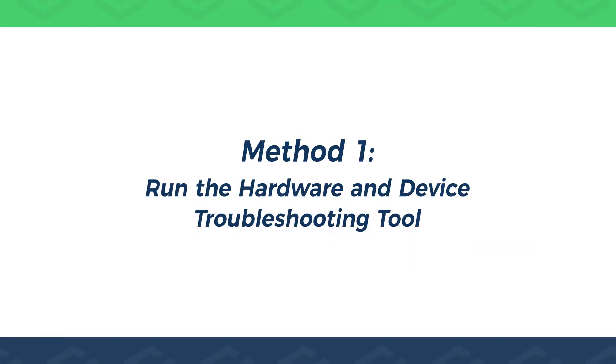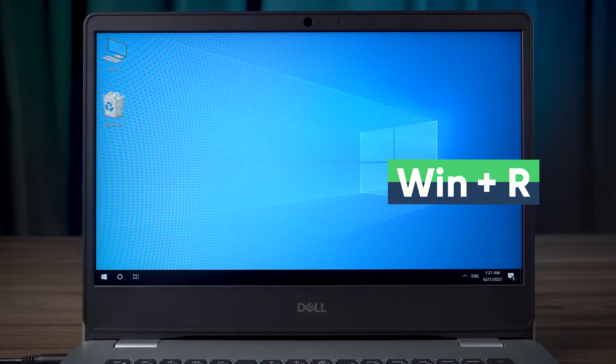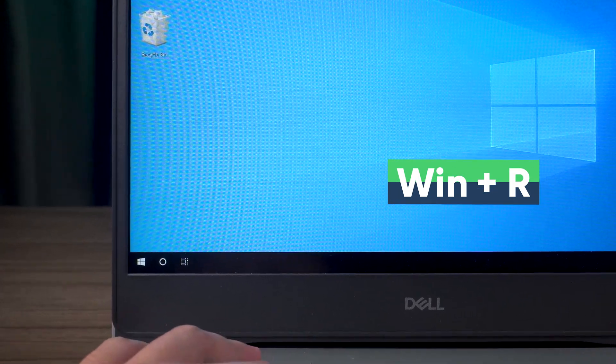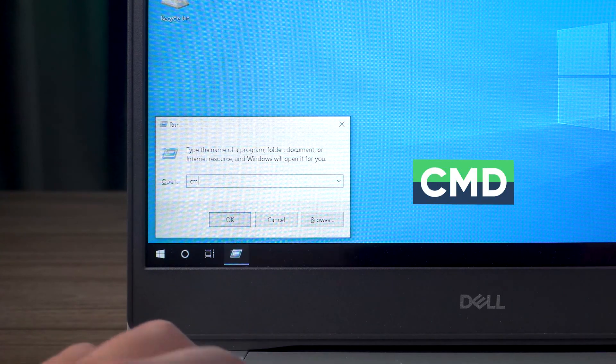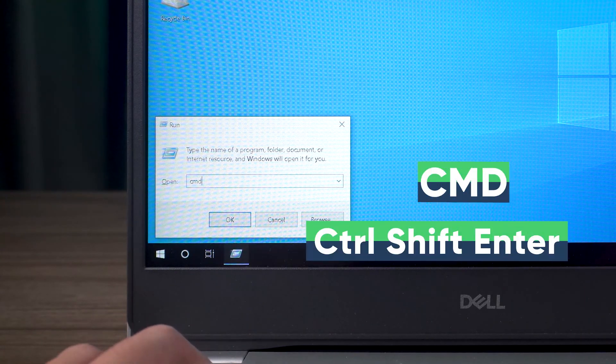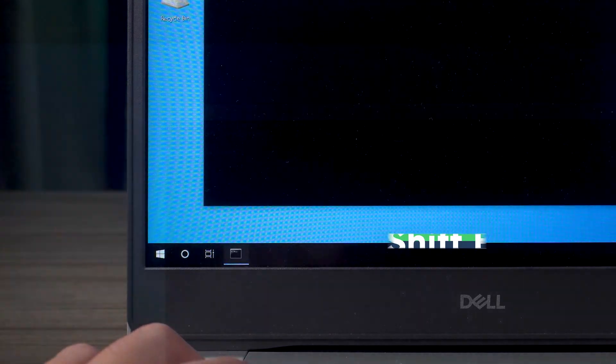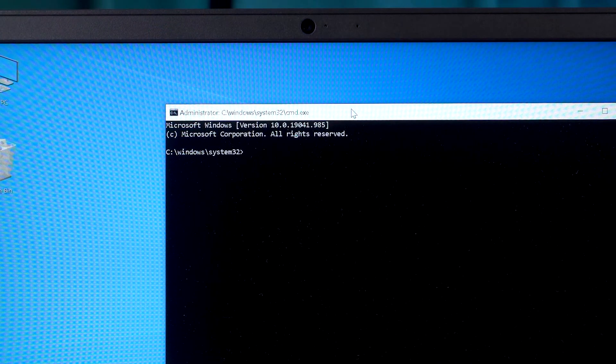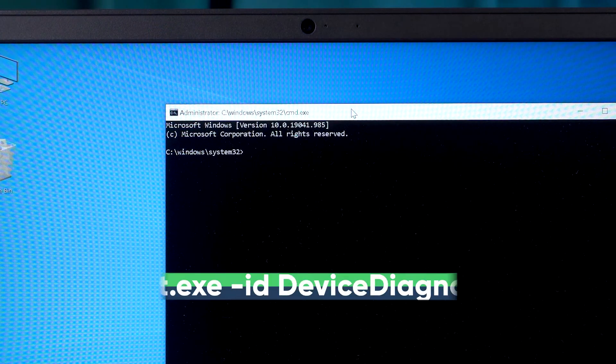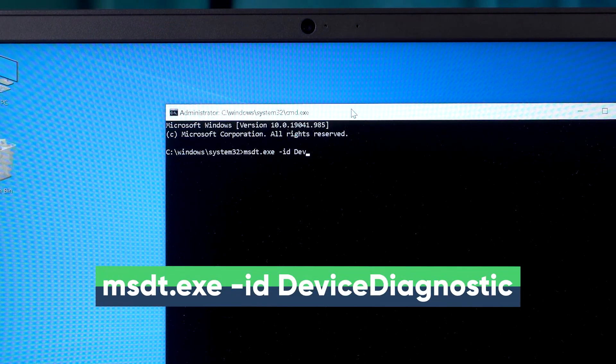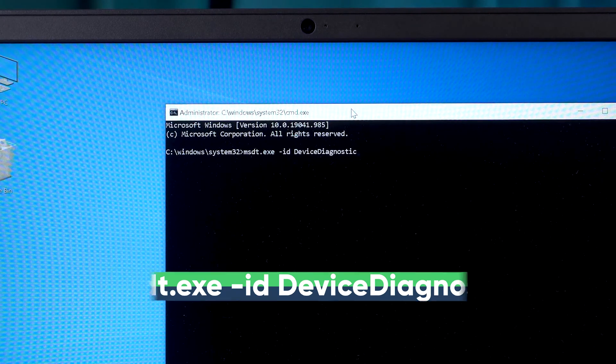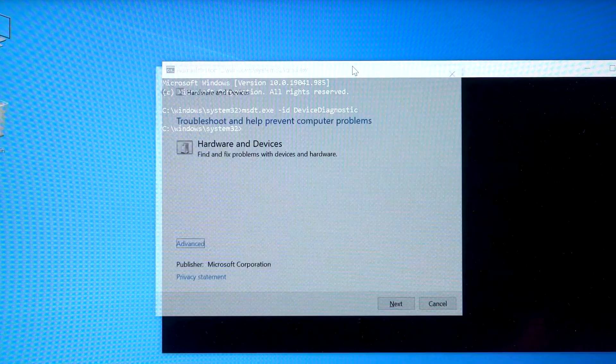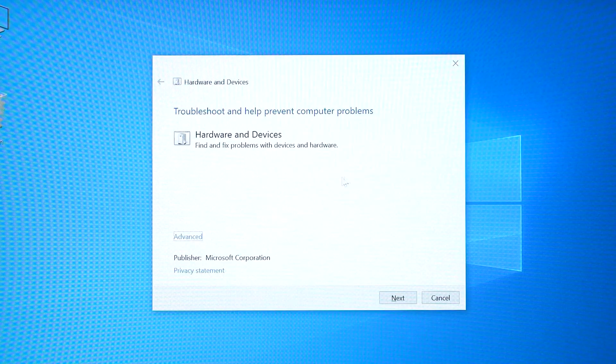If you still get this blue screen error after using it for a while, you need to try the next method. Run the Hardware and Device Troubleshooting Tool. This tool needs to launch from the command prompt. Press the Windows and R keys to open the Run window, type CMD, then press Control+Shift+Enter. This will open the command prompt as administrator.